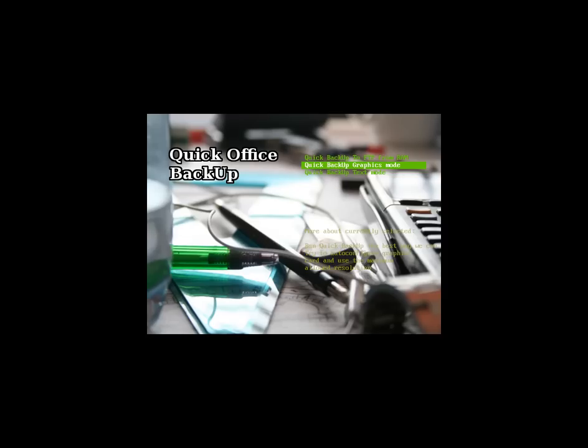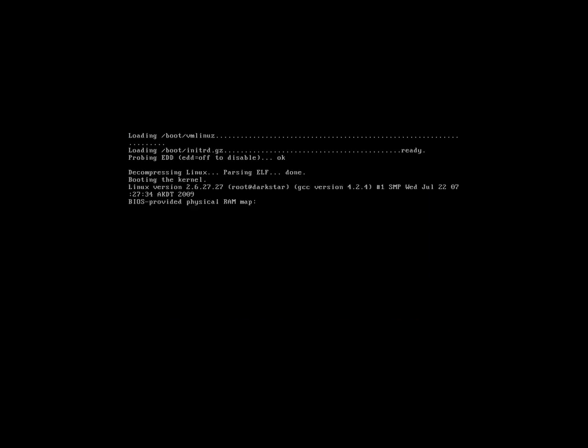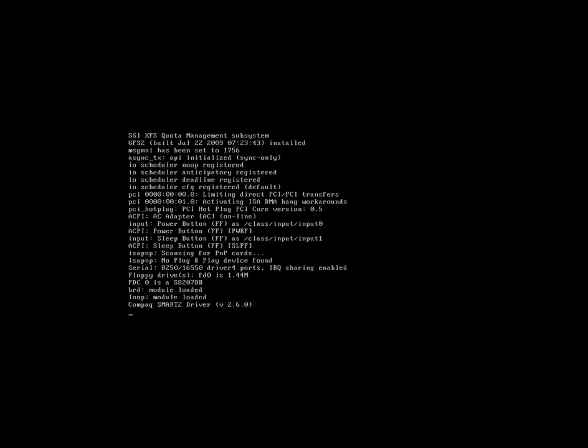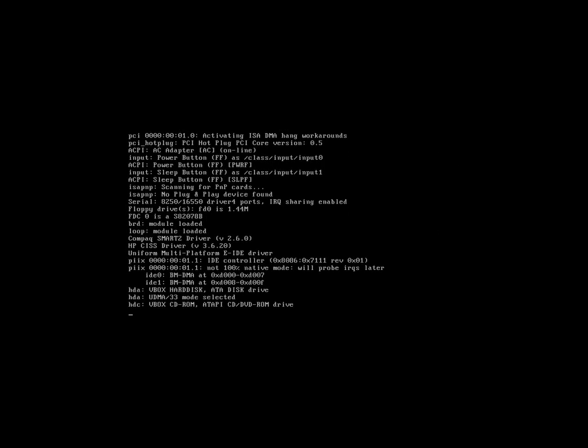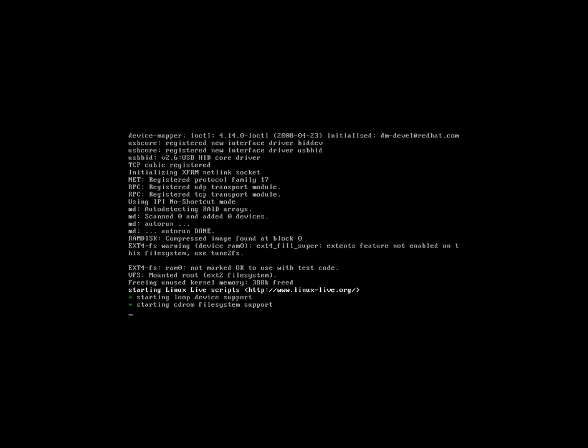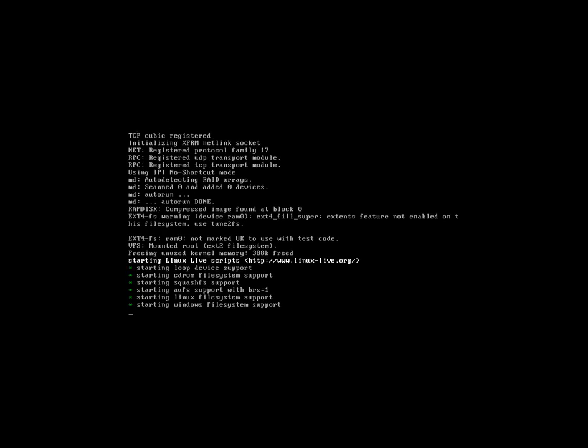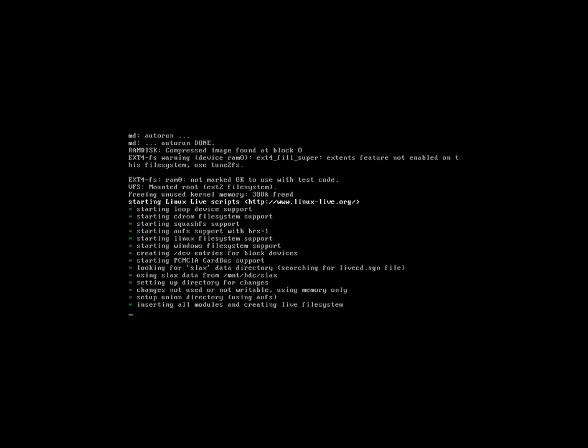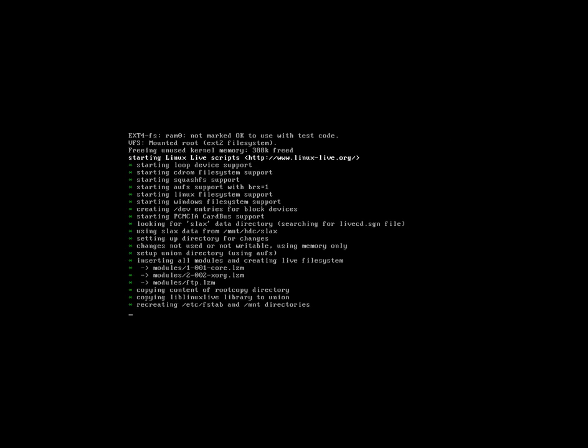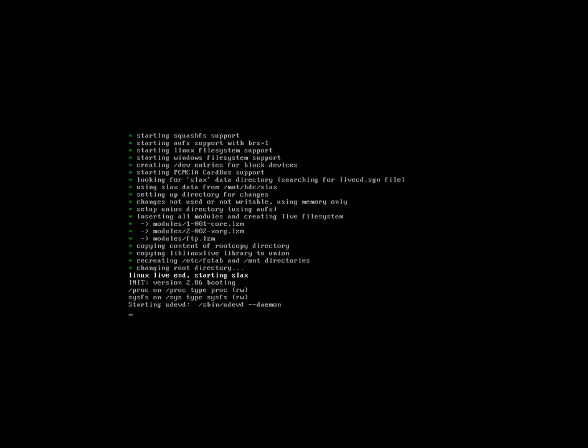I'm going to choose Quick Backup Graphic Mode. And what that's going to do is it's going to find all the most common files that are Office files and back them up to the flash drive. And at the end of this tutorial, I'll show you how to customize it to back up other files. But if you just want to back up all your Office files real quick, this thing will search all your hard drives and back them up to the flash drive. It takes a few seconds to boot.